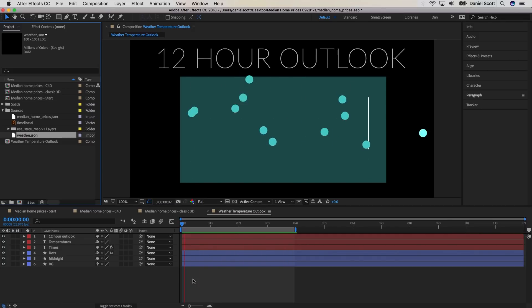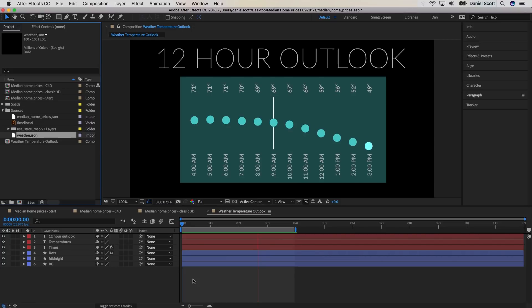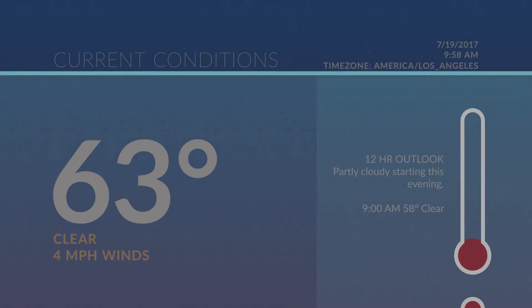And also, if you make a change to the data file, After Effects will update automatically whenever you save the project.